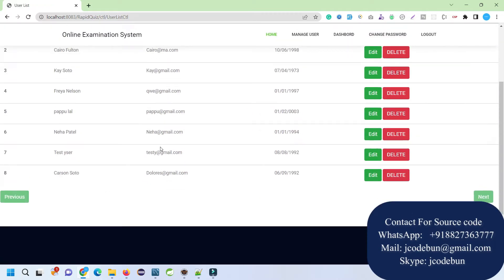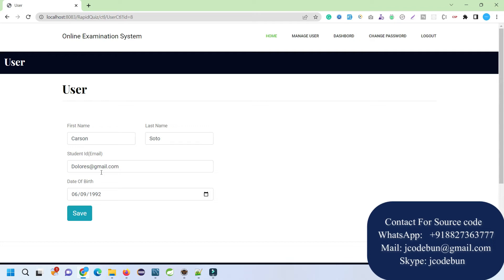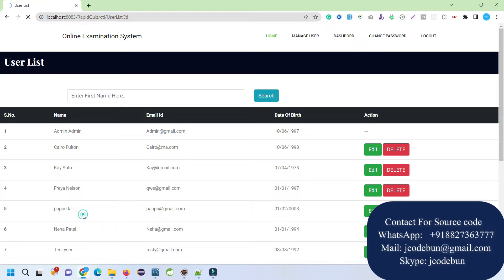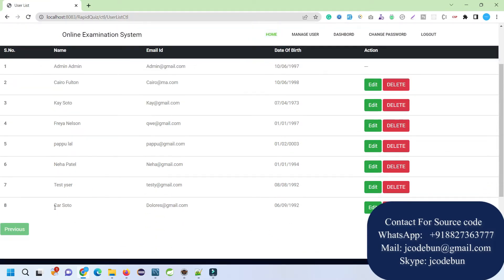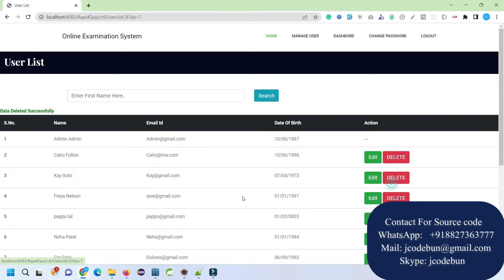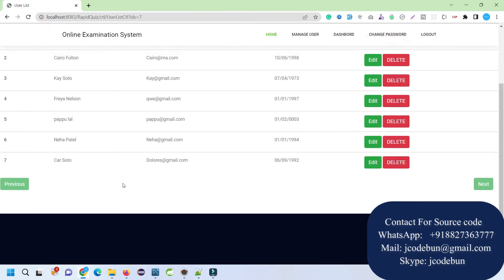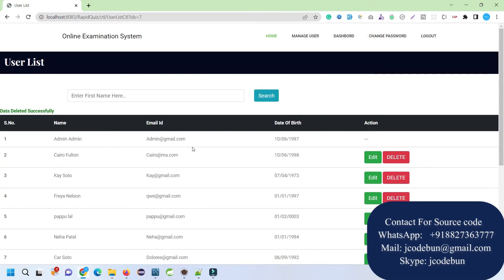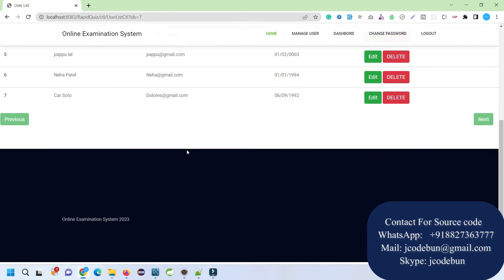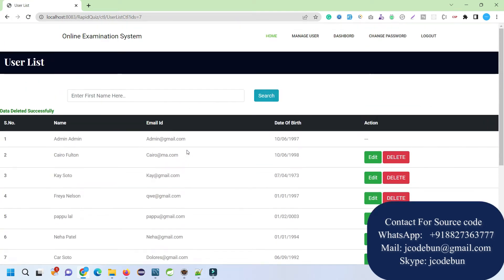I can edit the record over here. If I want to change anything, let's suppose I want to change the name of this user, I can change it from here. And if you want to delete it, I can delete by clicking on this link. Let's delete this user. Now the data is deleted successfully. From here in this section, the admin can manage the users.